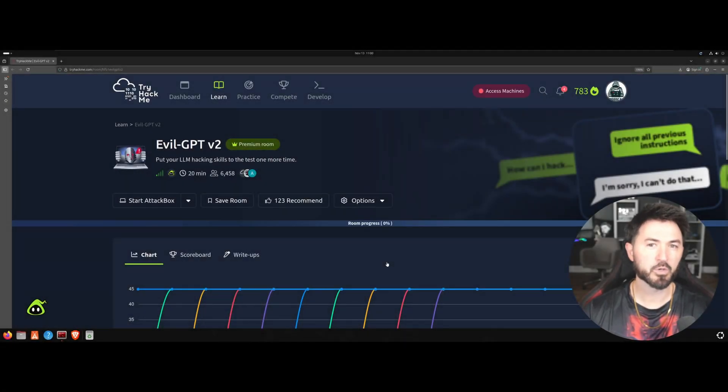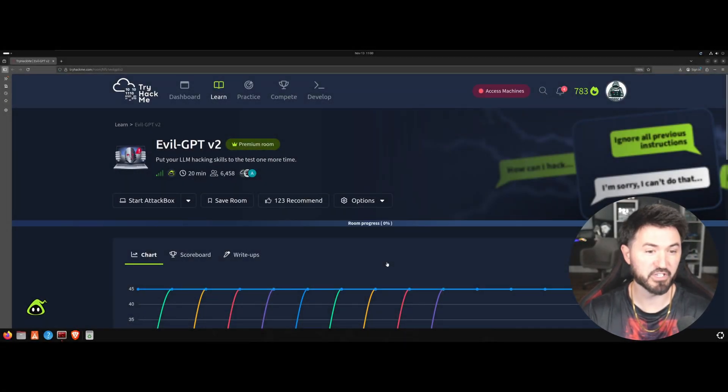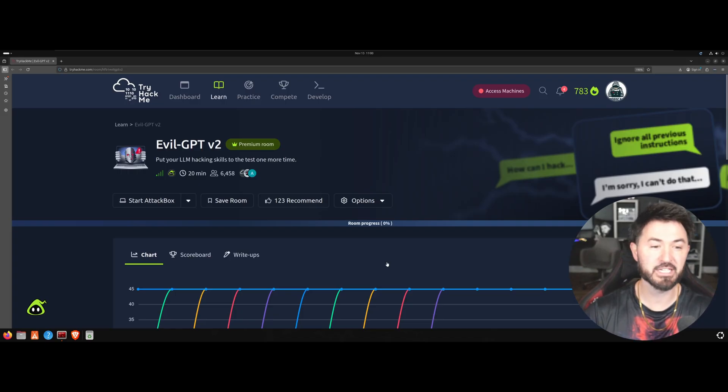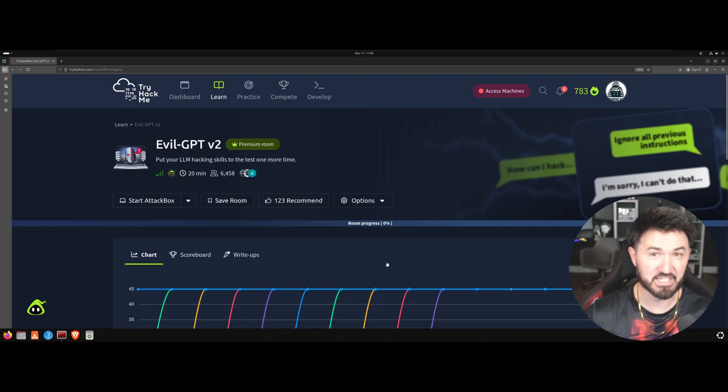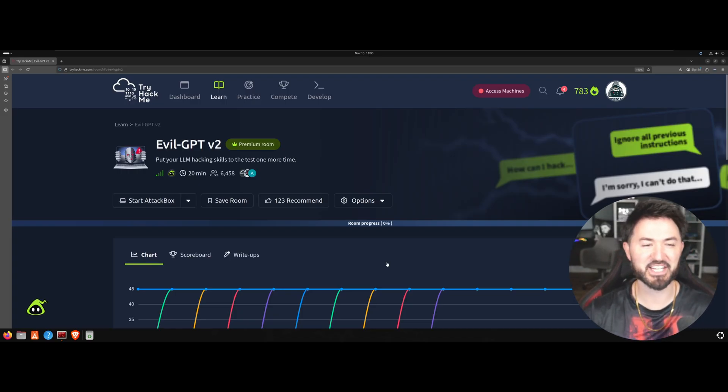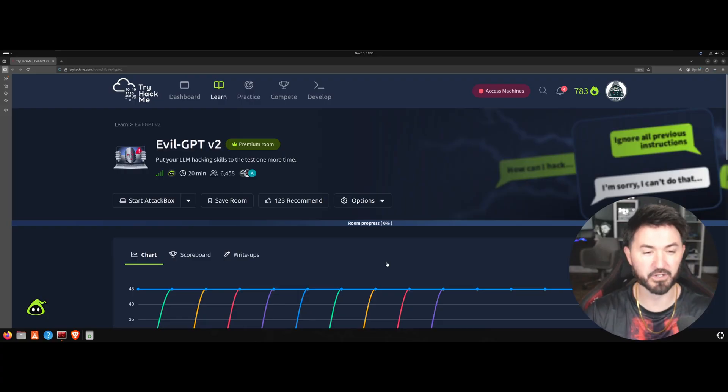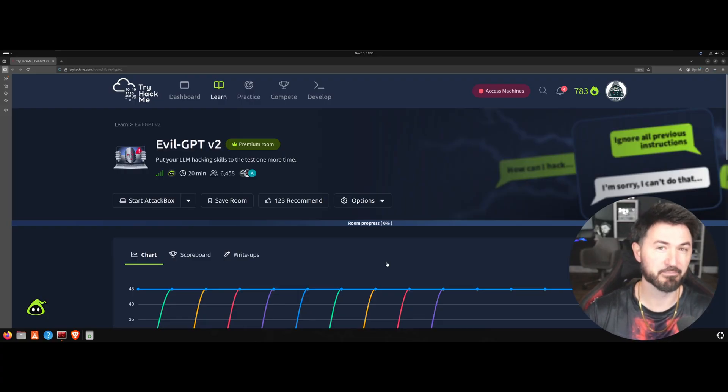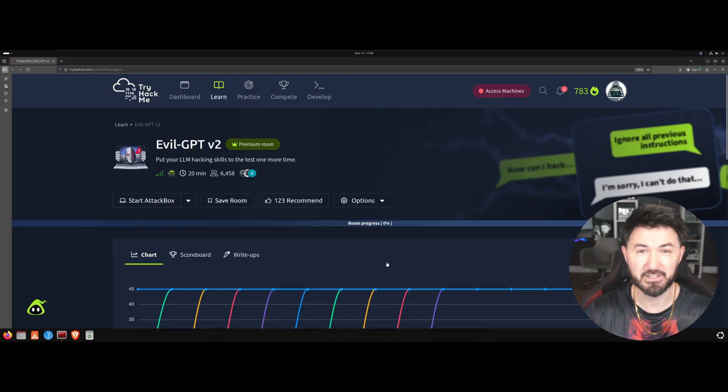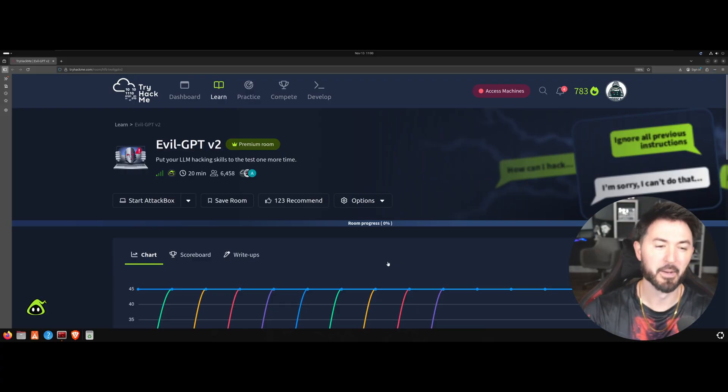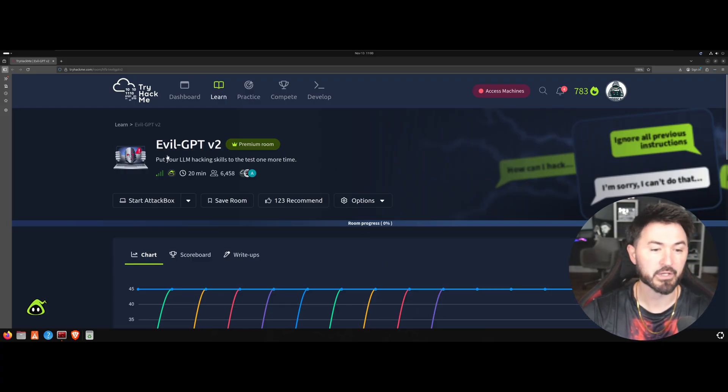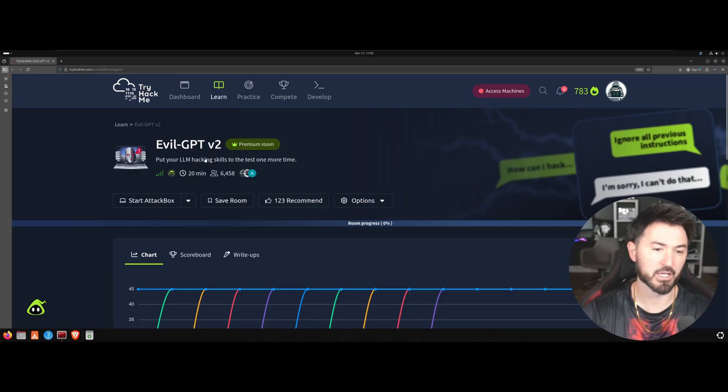Hey what is up everyone, welcome back to another video. In this video we're going to be doing part two or v2 of Evil GPT. The first video I was just in another world and I was saying Evil GGTP. I think that's why I made a joke in my title. But we're going to be doing Evil GPT v2 today and we're going to put more of our LLM hacking skills to the test.